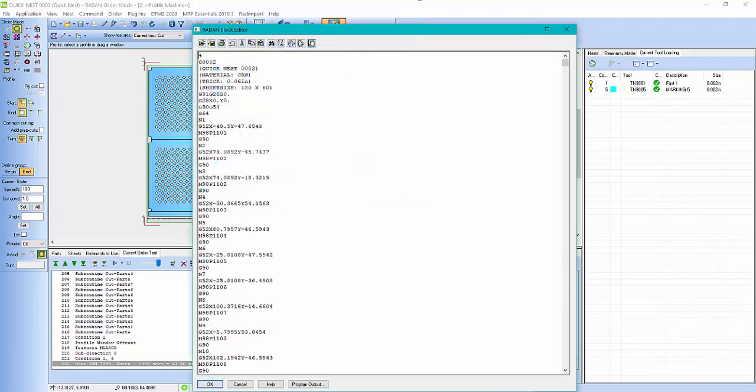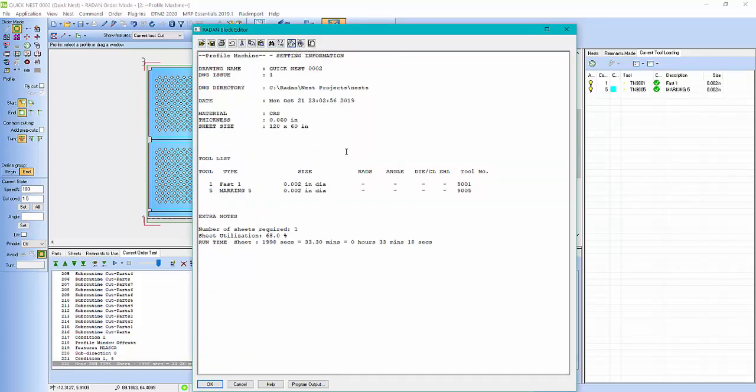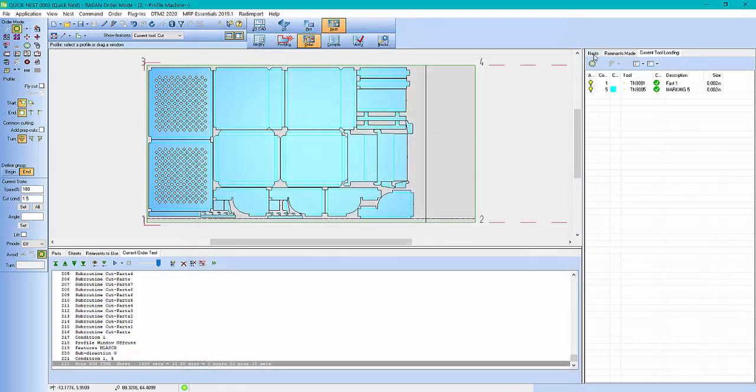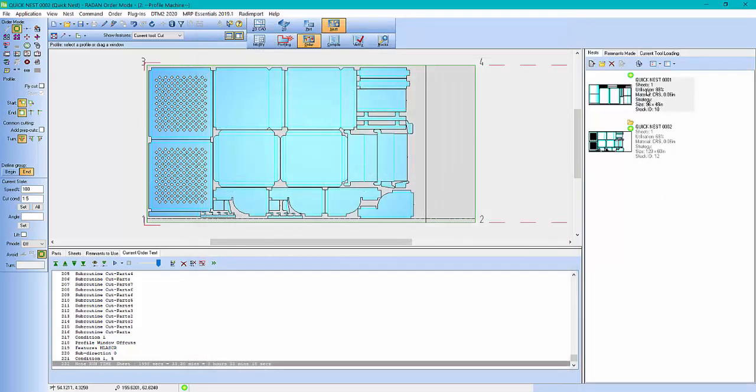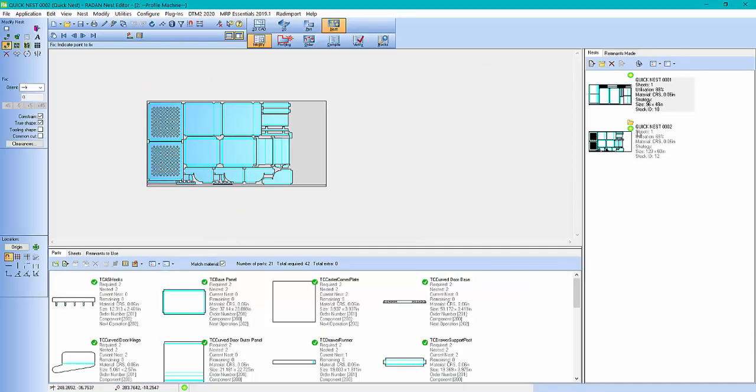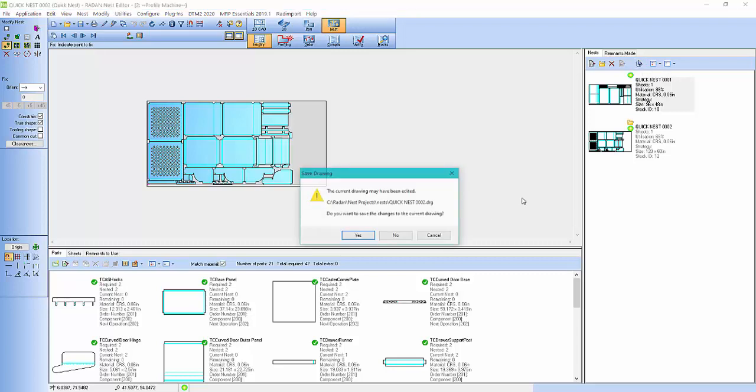And then you can come in. Here's a cover sheet if you need a cover sheet. And here's your setup sheet. But I tend to come back into here where I'm in nesting and modify. And I will run the nest reports.